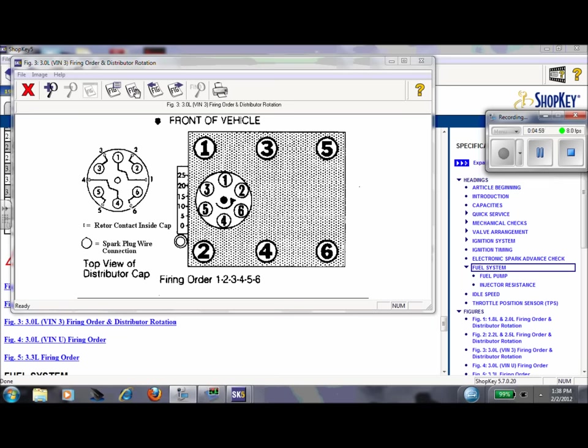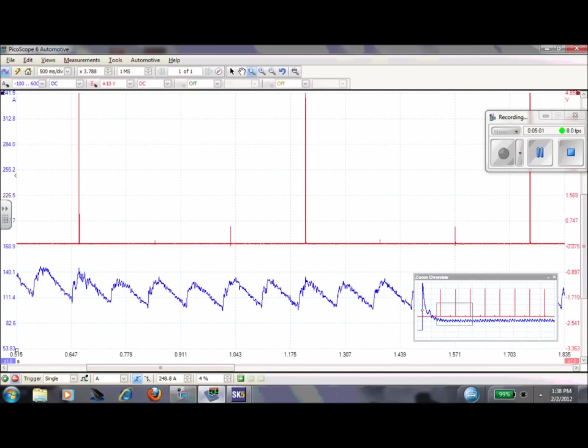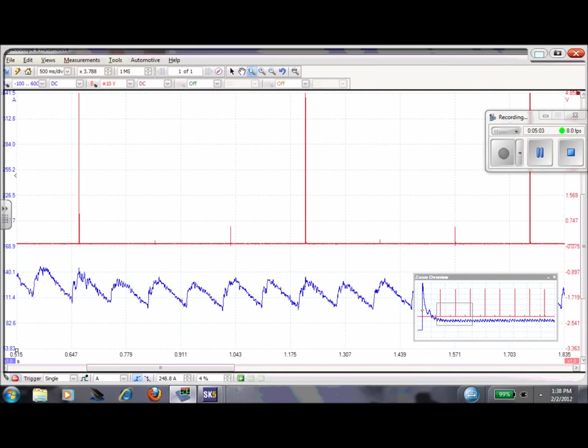So then we go back to our scope, plug in our numbers. If this is number six, our firing order is one, two, three, four, five, six. That's pretty easy, isn't it?